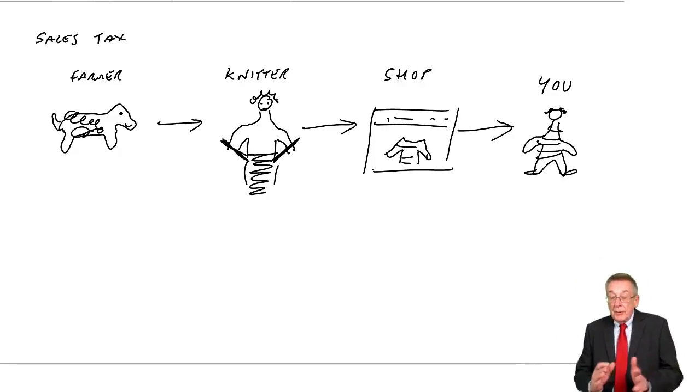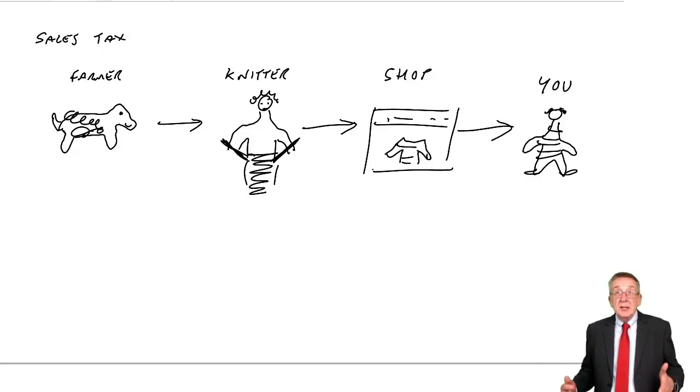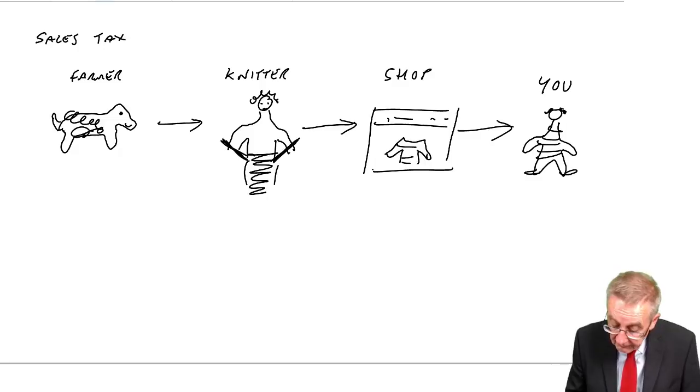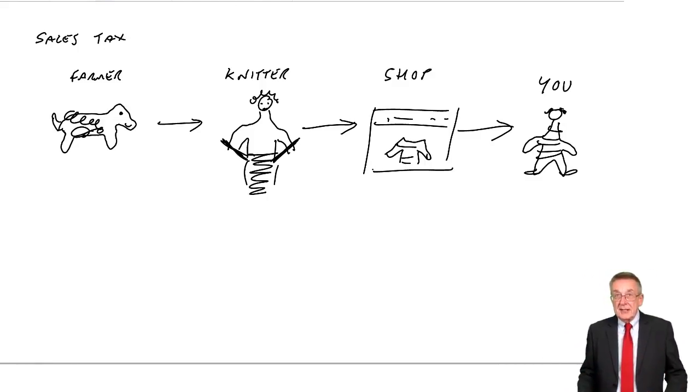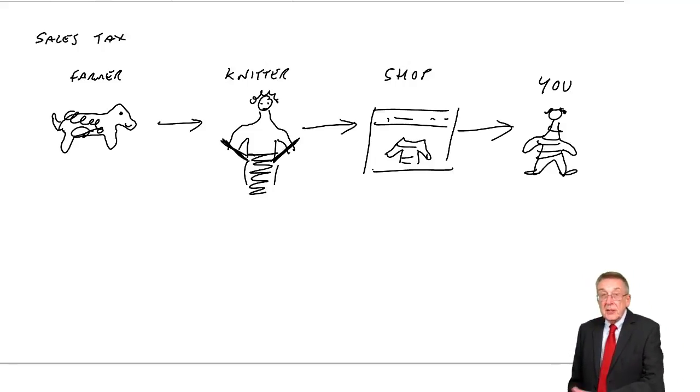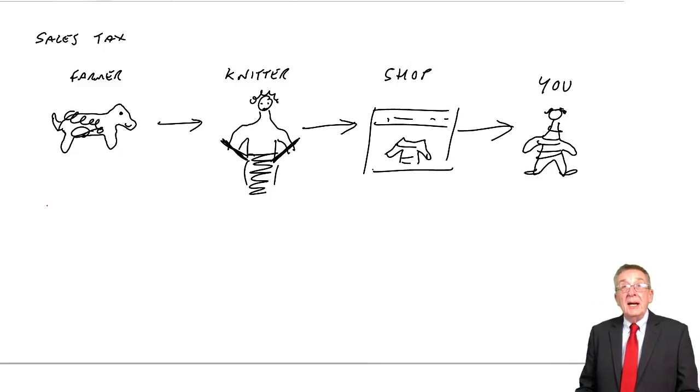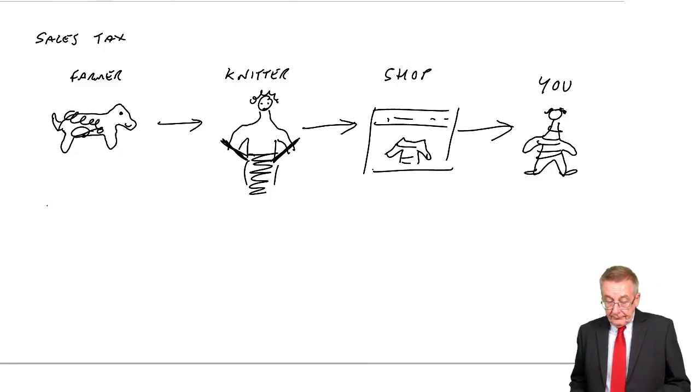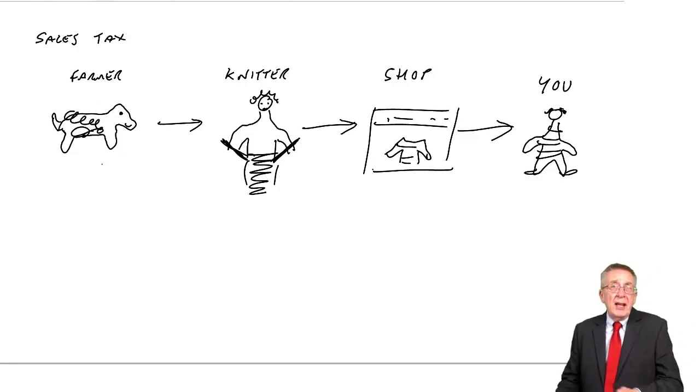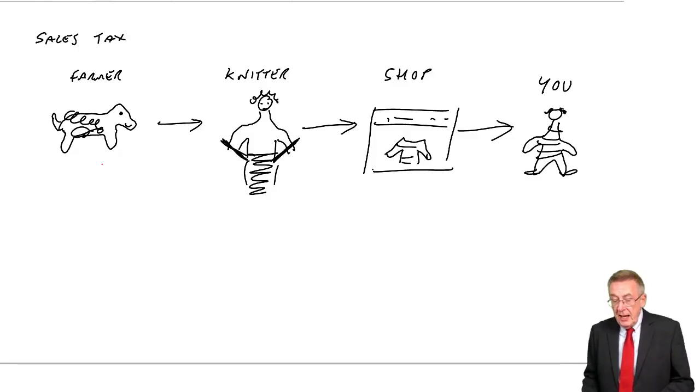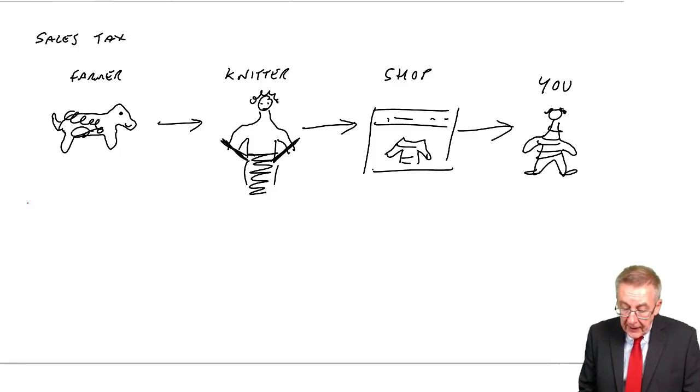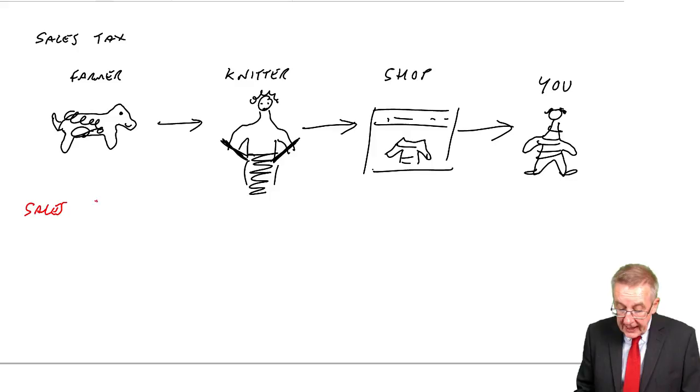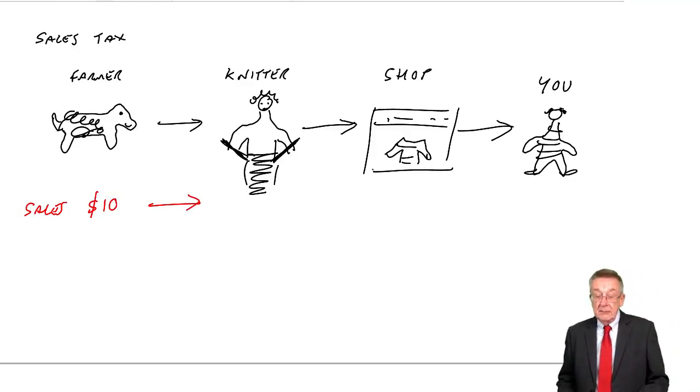So there are the stages. Obviously, I am simplifying it enormously. But let's now suppose that there is no sales tax at all. Let's look at each in turn. Suppose the farmer has no costs. The sheep is just eating grass and so on.